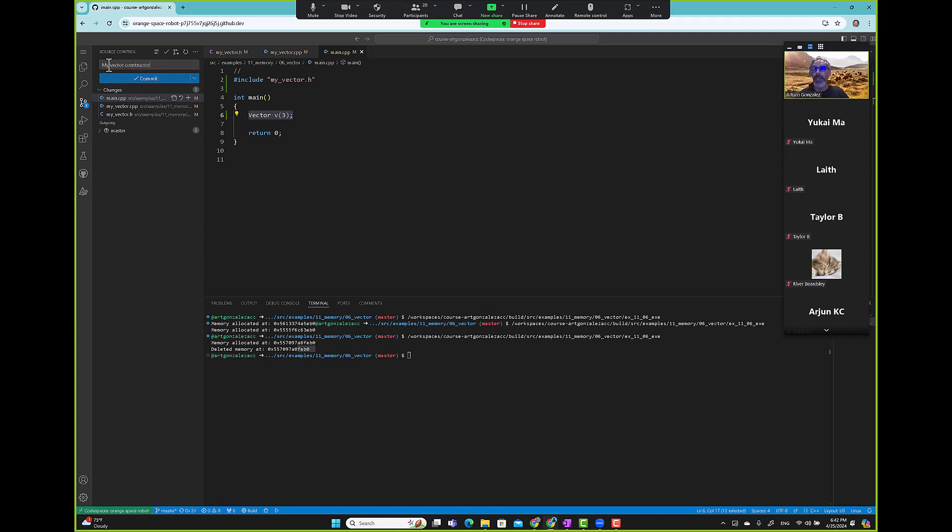So that was constructor and destructor. I'm going to commit that.